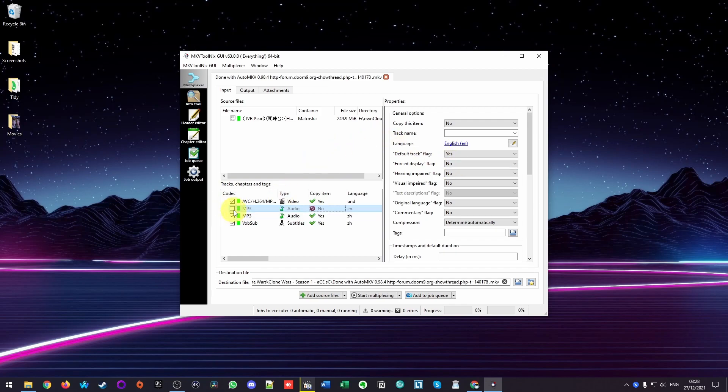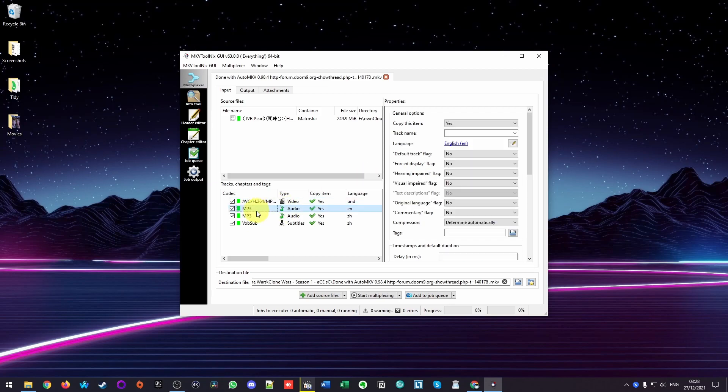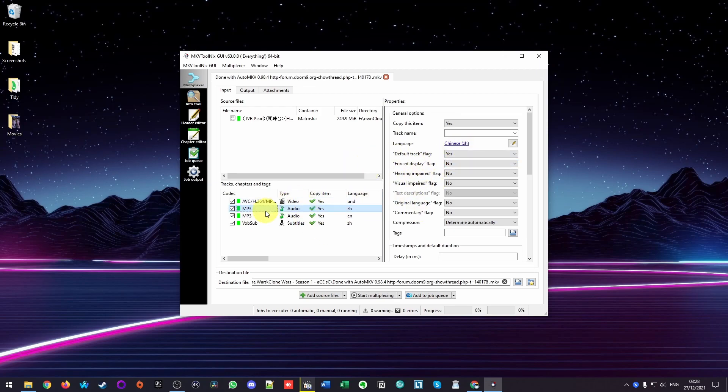Alternatively, if you don't want to delete the track, you can just change the default track. So for example, here, if I click the English side, I can click this to not default anymore. And then change this Chinese track to default. Alternatively, you could also just move the Chinese track up so that it's higher up on the list.